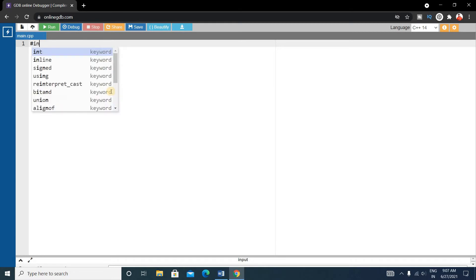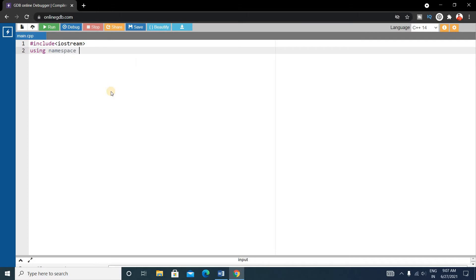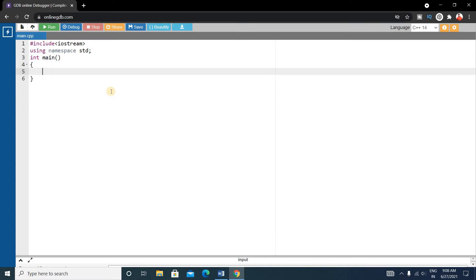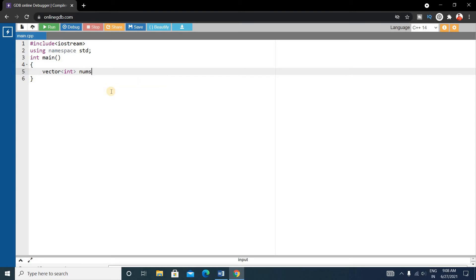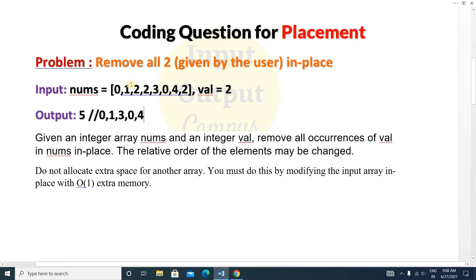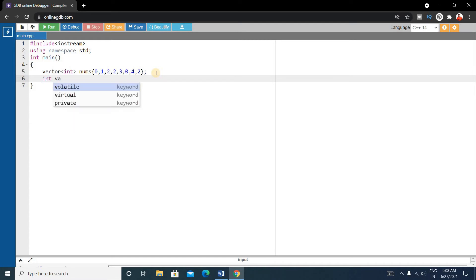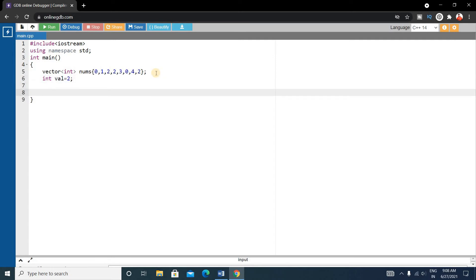This is a very easy problem, so let's solve it. First, write the basic C++ format: include iostream, using namespace std. Then write the main function. Inside main, write a vector to store all the input elements — vector of integer type named nums. Store the input elements inside this vector. Next, declare int value equals two, since we want to remove two.